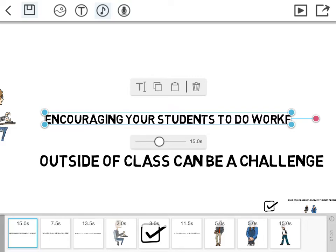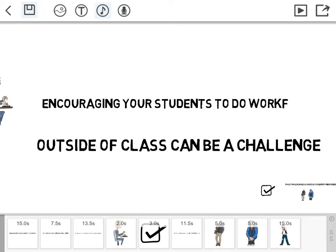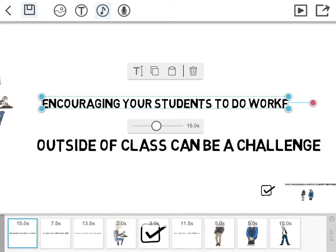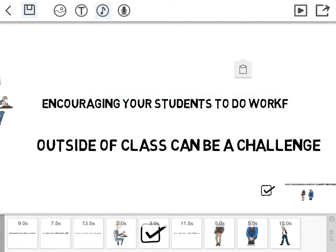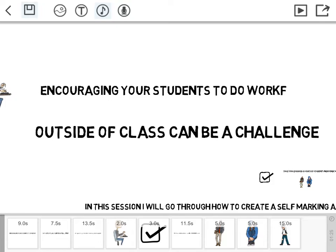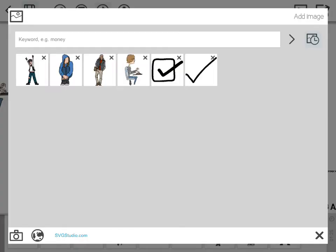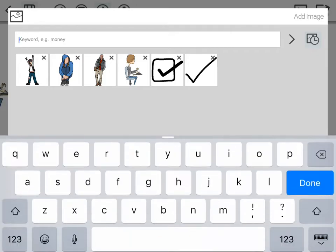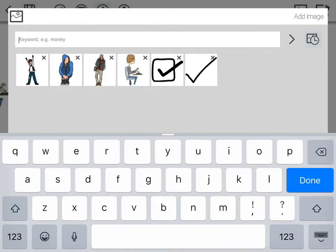You can also alter the length of time it takes for that text to appear. Other things you can do: go up the top, we can add images and you can search their library and look for images.